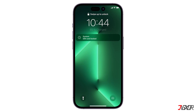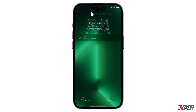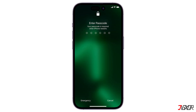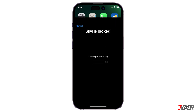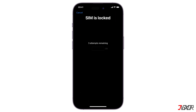Hi and welcome to a new video. Do you want to lock your SIM card or turn off the required SIM PIN on your iPhone? In this video I will show you how to enable and disable the SIM PIN on your device.